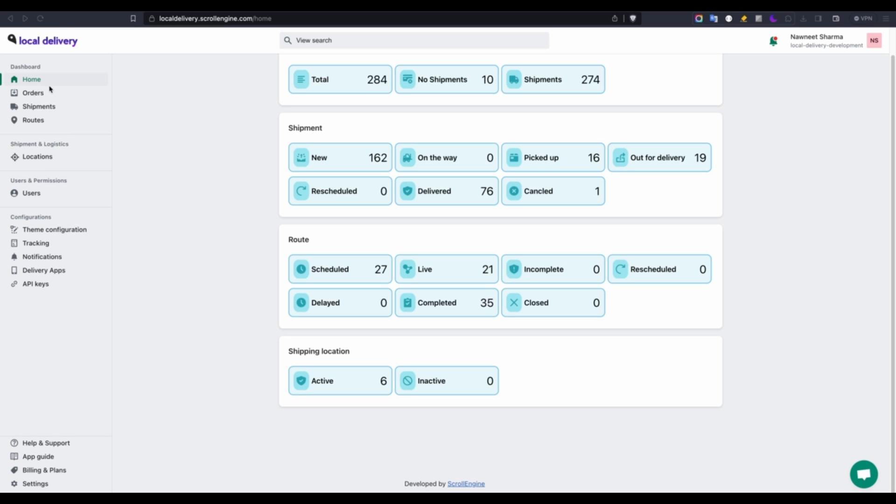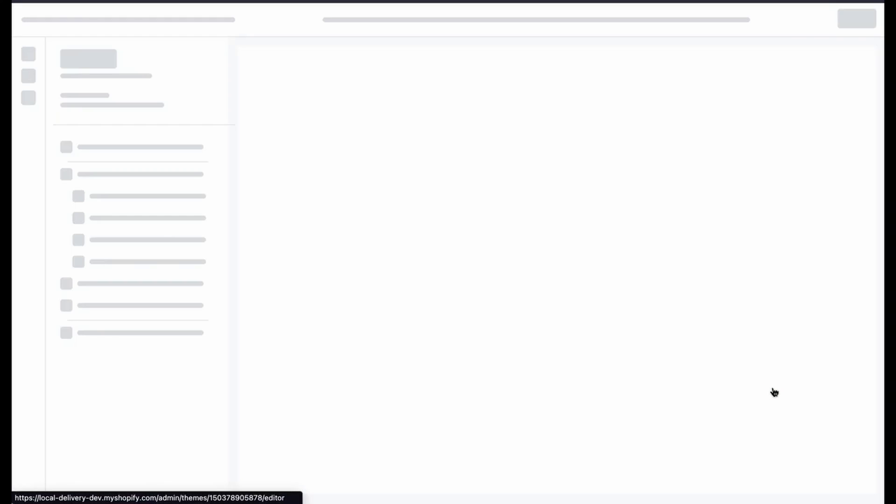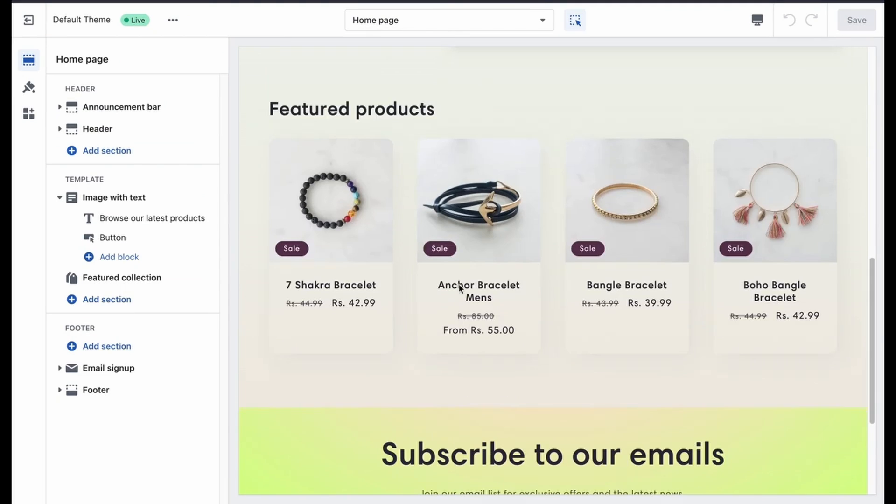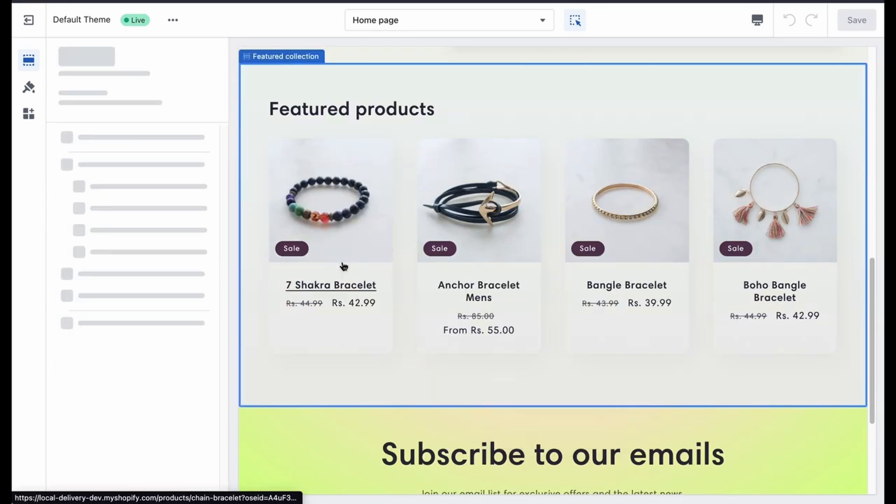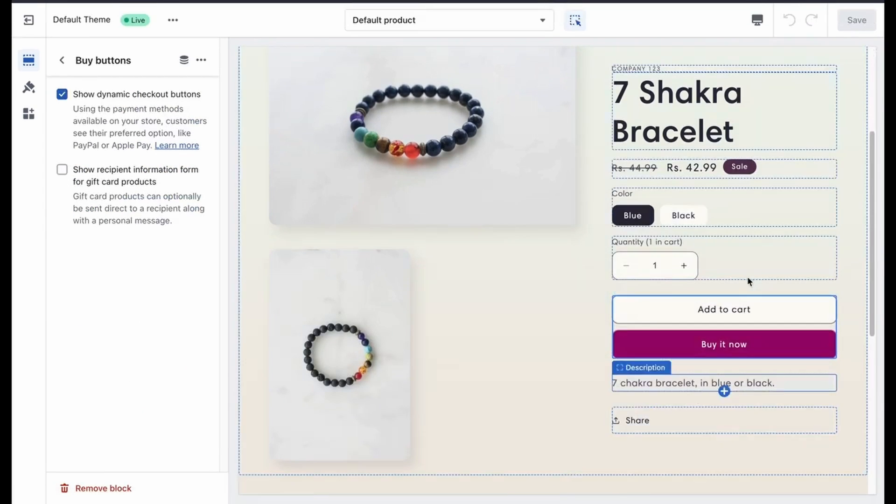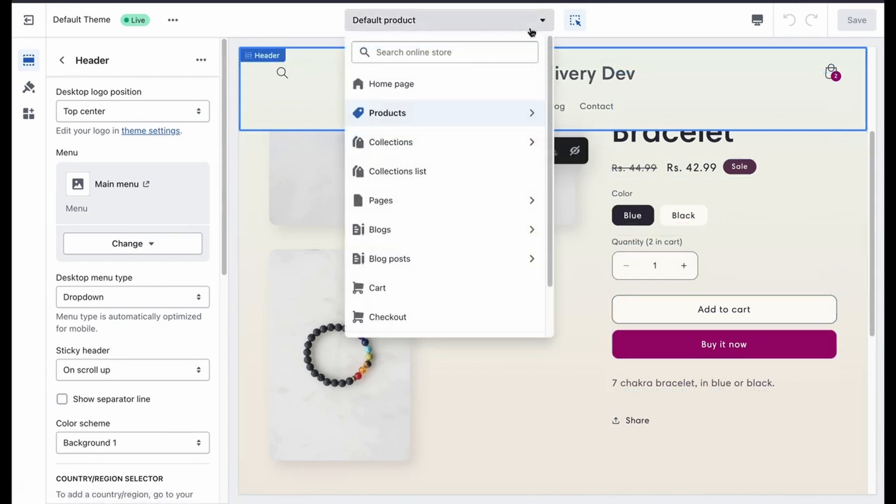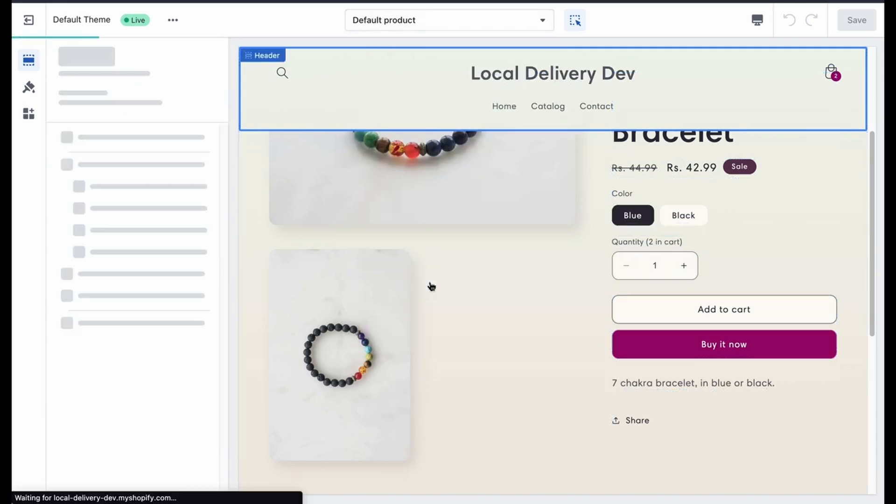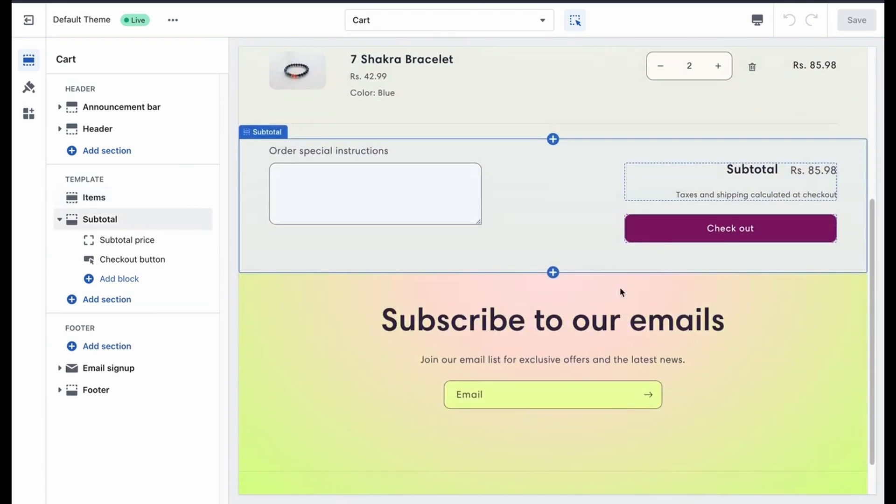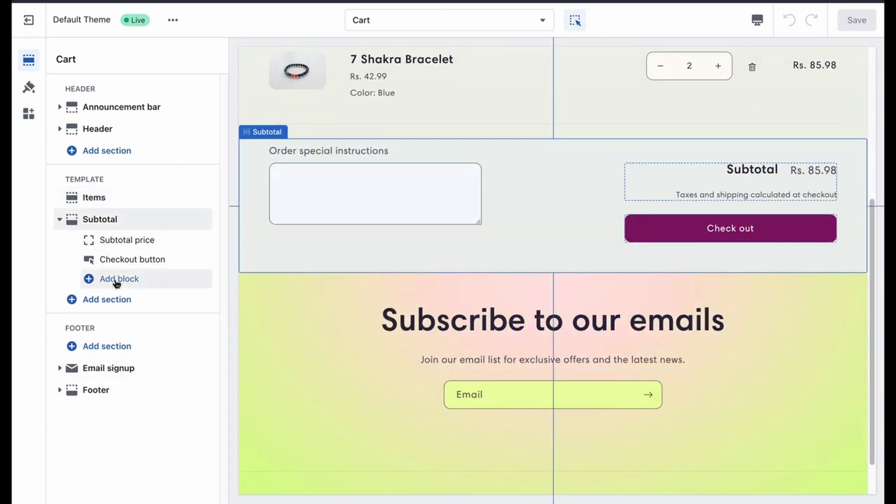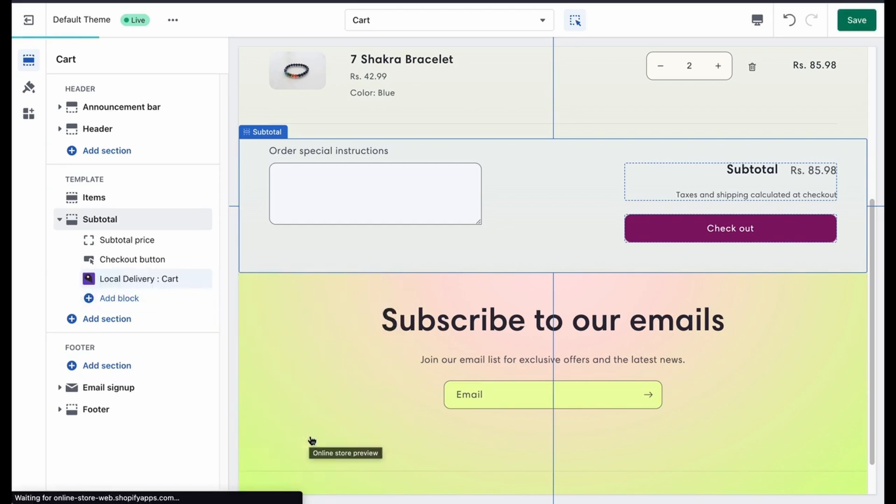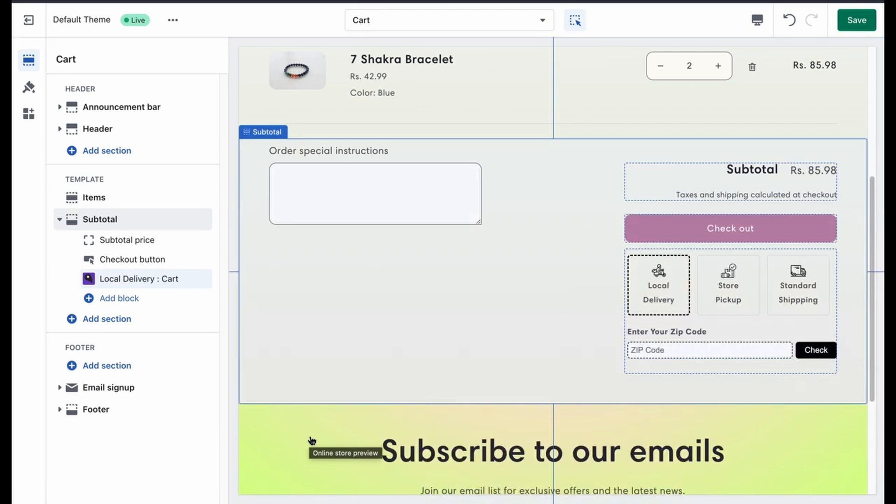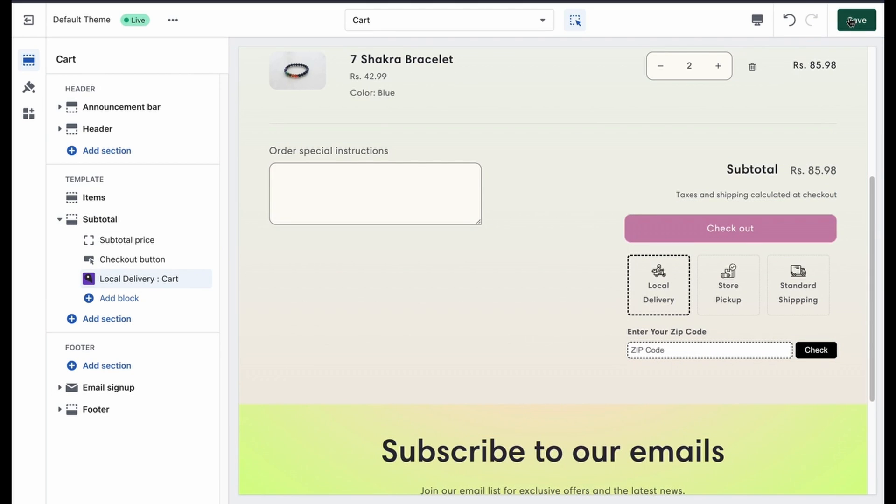You can enable customers to choose their preferred delivery date and time. Let's now explore the procedure for incorporating these features seamlessly. To add the plug-in to your app, just click on customize here. First add any product to your cart page. Once done, go to the cart page. Here select the area where you want to insert the plug-in. Once done, on the left hand side click on add block. Now select the local delivery app. Here you can completely customize what things you want on your cart page.